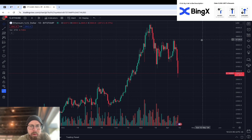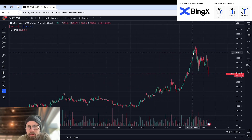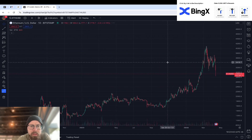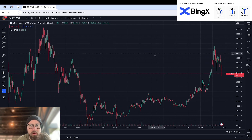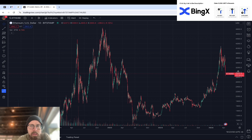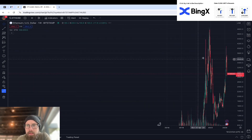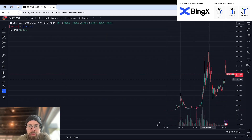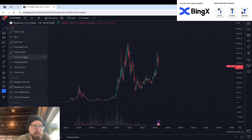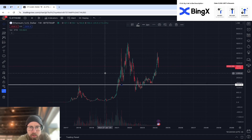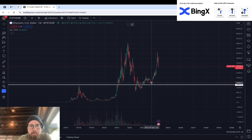Here we've got Ethereum on the daily chart. This one's not going to be quite as long as the Bitcoin video — that was 35 minutes or so — this one will be closer to under 20 minutes. I'm going to pull it up on the weekly so we can really get a macroscopic view of things. First thing I'm going to do is just map out the horizontal levels that have been established as support and resistance.